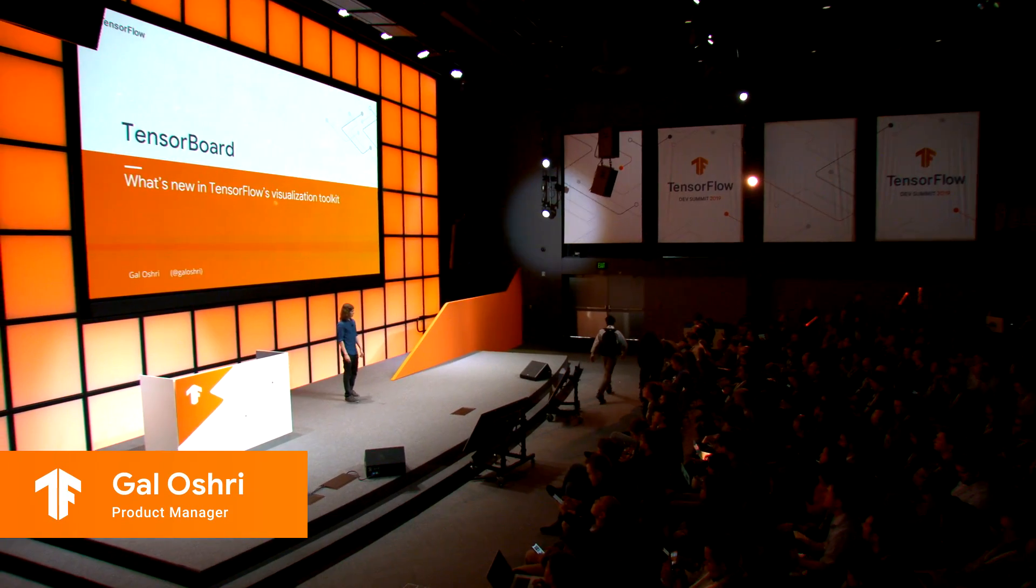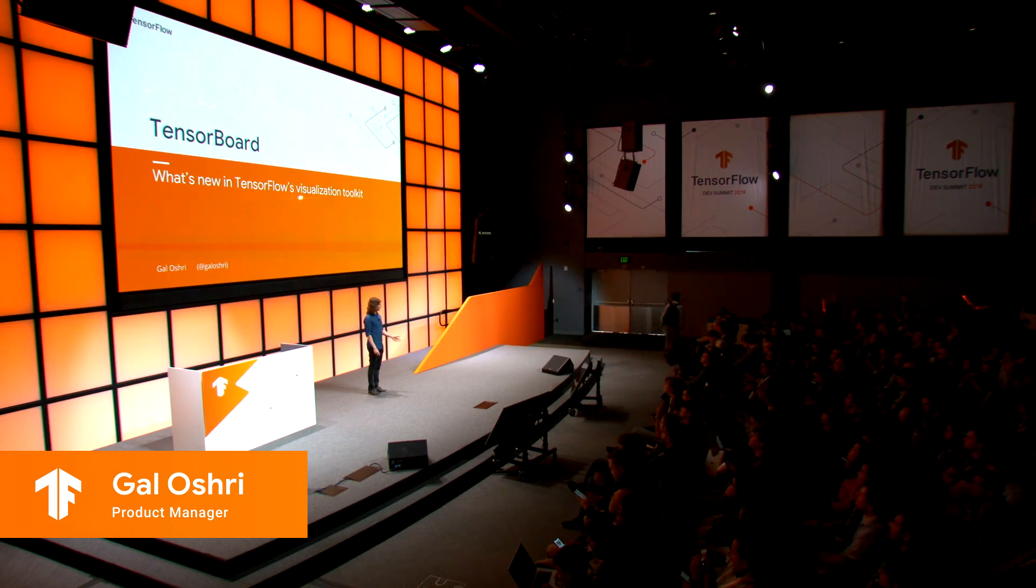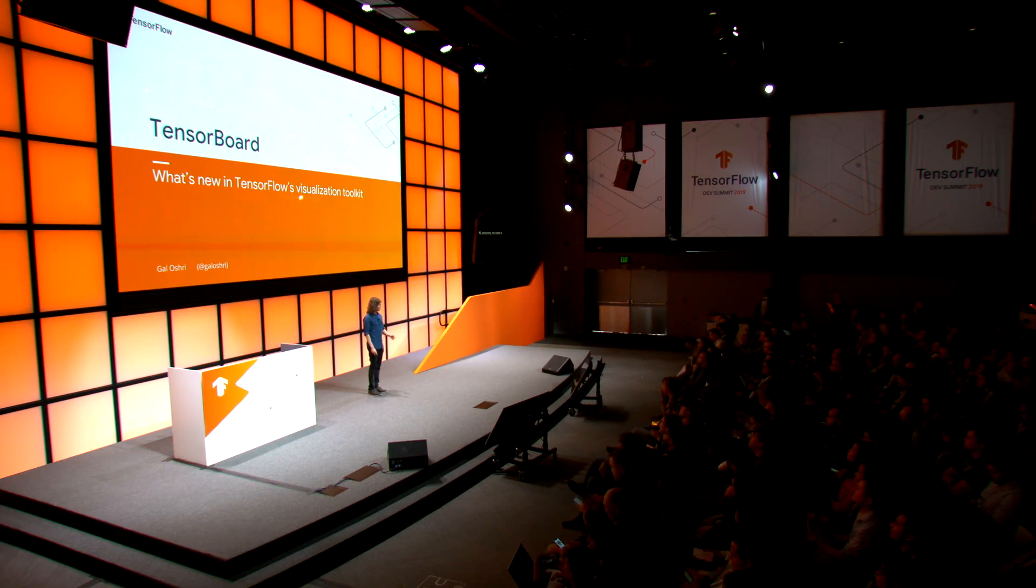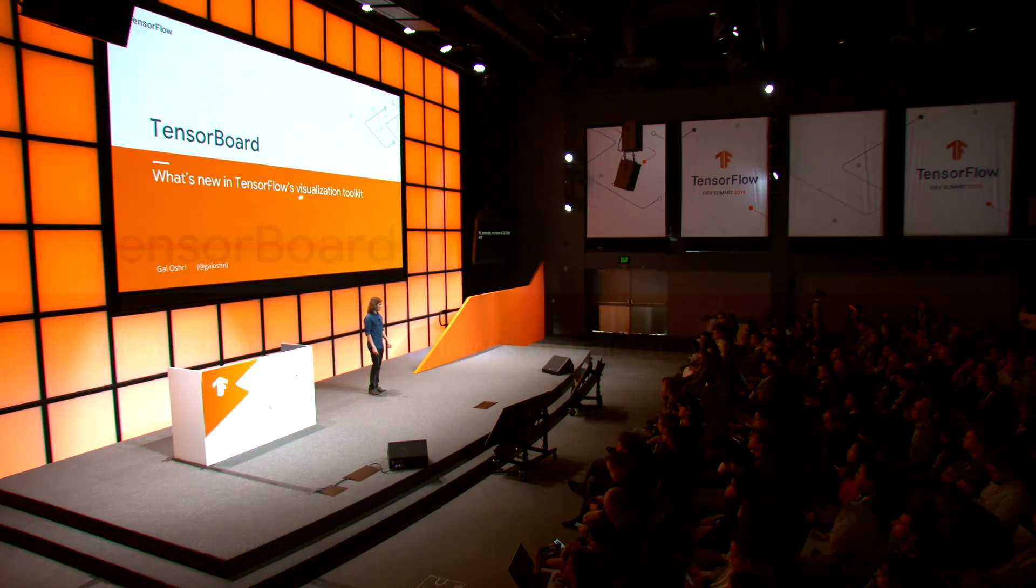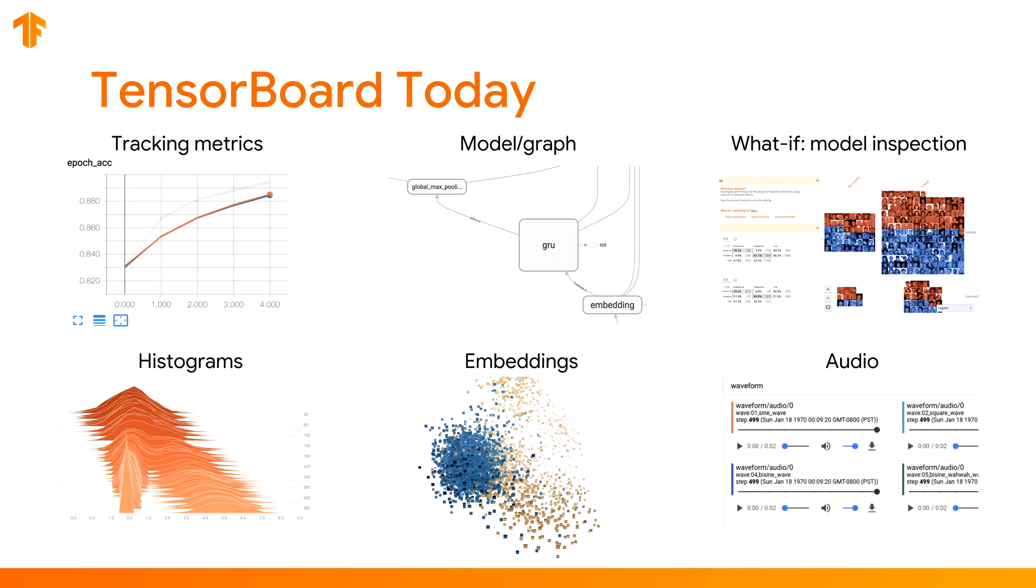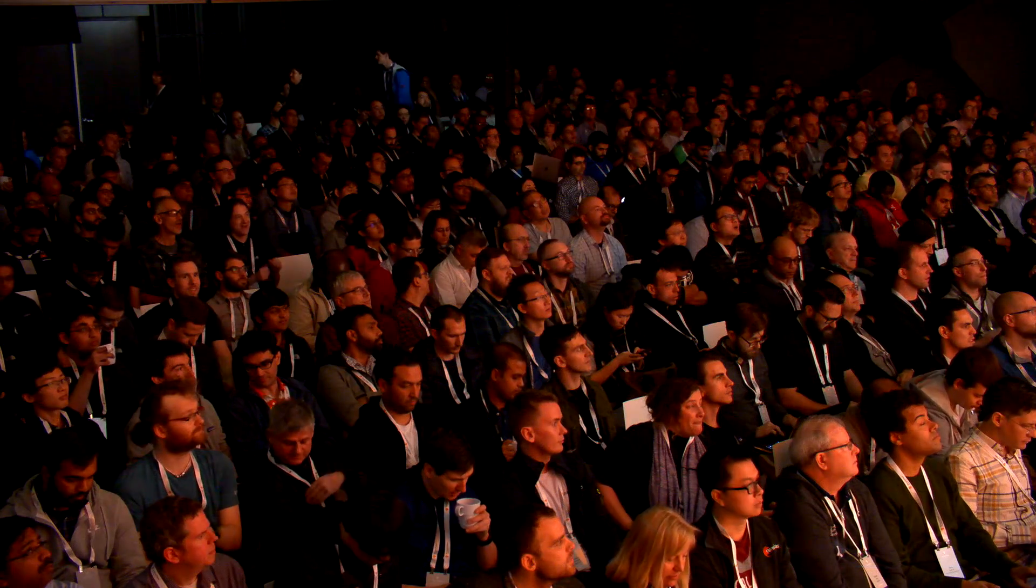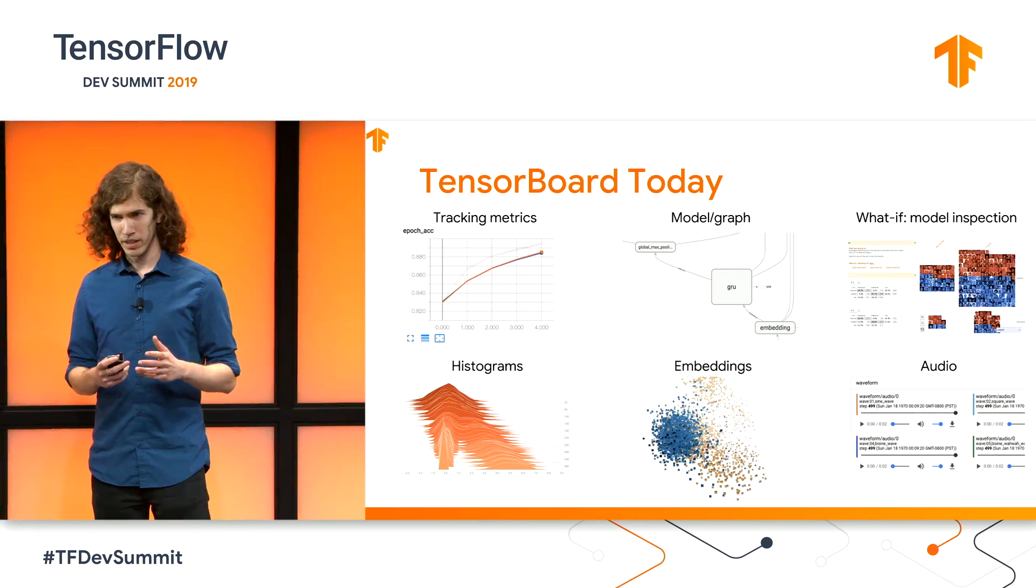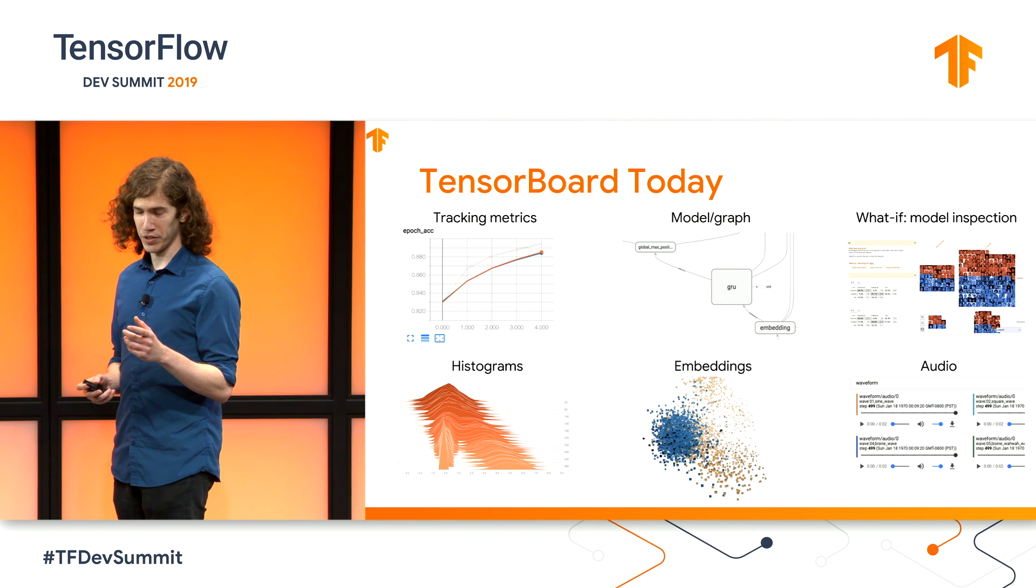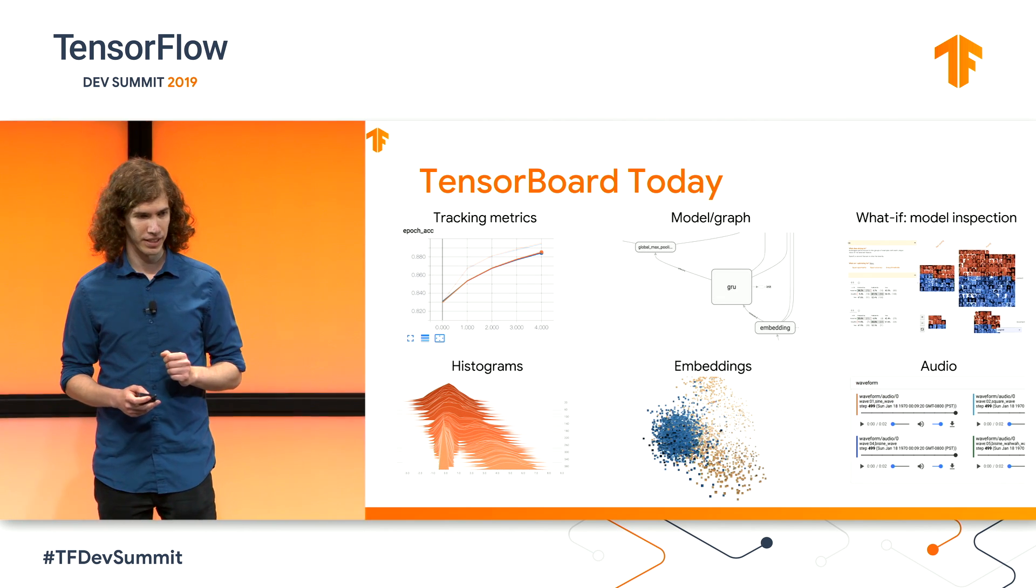Hi, everyone. My name is Gal Oshrii, and I'm here to talk to you about TensorBoard and what's new in TensorFlow's visualization toolkit. So how many of you have used TensorBoard before? Awesome. As you know, TensorBoard helps you visualize a lot of the data that comes out of TensorFlow. It has a wide variety of features, but today we're going to talk about a couple of new additions.